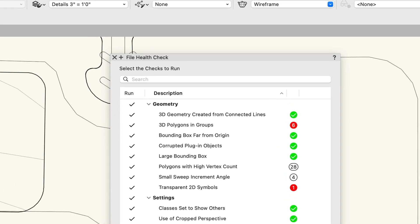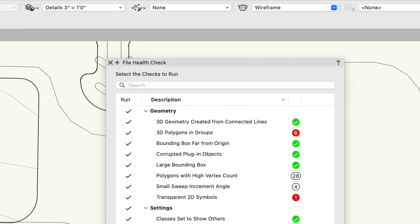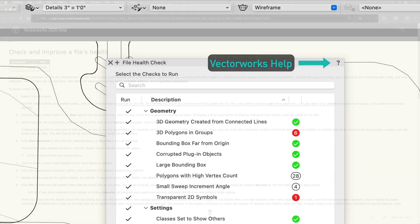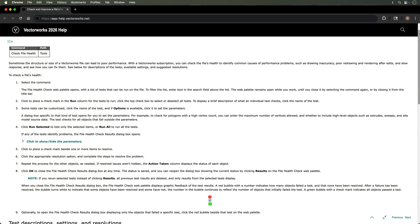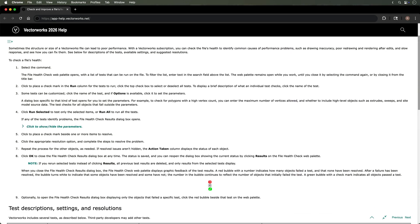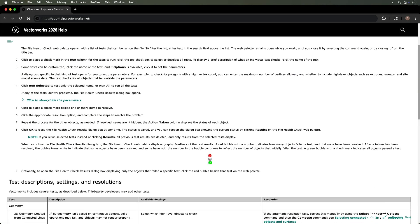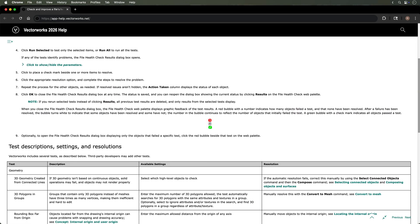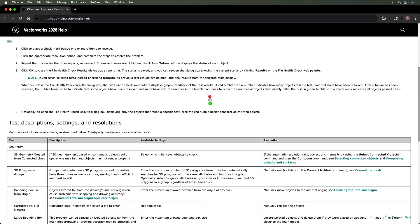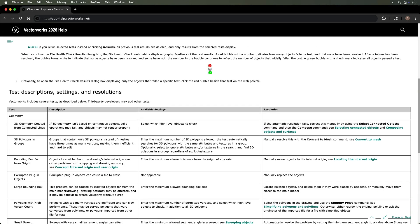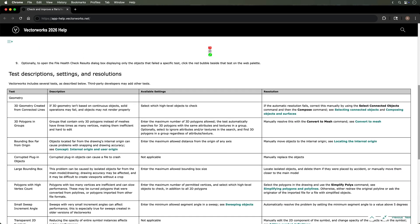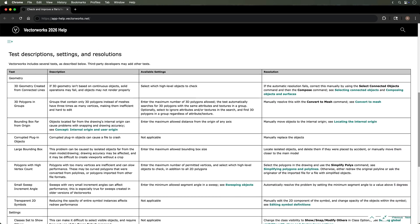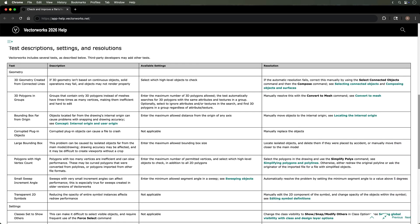If you need more information about a specific check, click the question mark icon in the palette for detailed help and recommendations. Following the suggestions provided by the File Health Check helps you avoid common pitfalls and maintain efficient, reliable files.